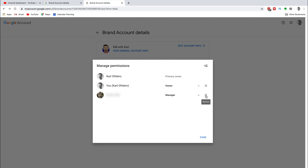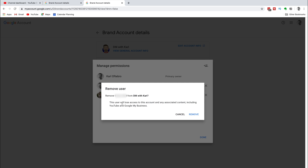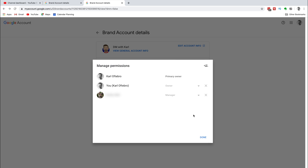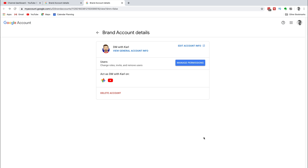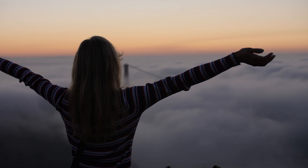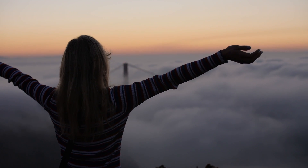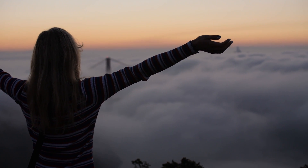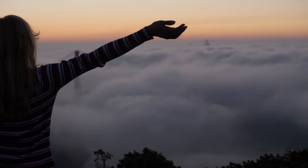If you want to remove one of your managers from your YouTube channel, you can click on the X on the right-hand side and remove this email as a manager on your channel. If you have any questions or queries about adding a new email, transferring ownership, or removing a manager or owner for your YouTube channel, please let us know in the comment section below and we'll be happy to help you out.